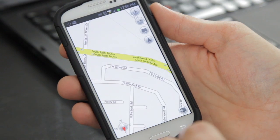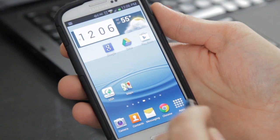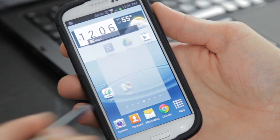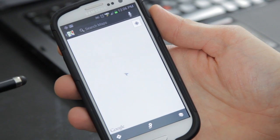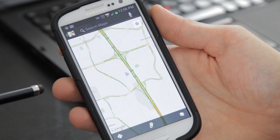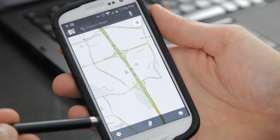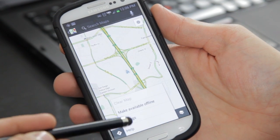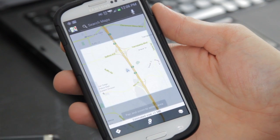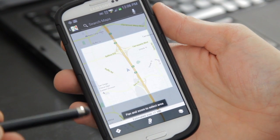Google Maps does have the ability to cache a certain portion of a map, but it will only save it for 30 days. Some users report that this gets deleted at random times if Maps decides to update itself.